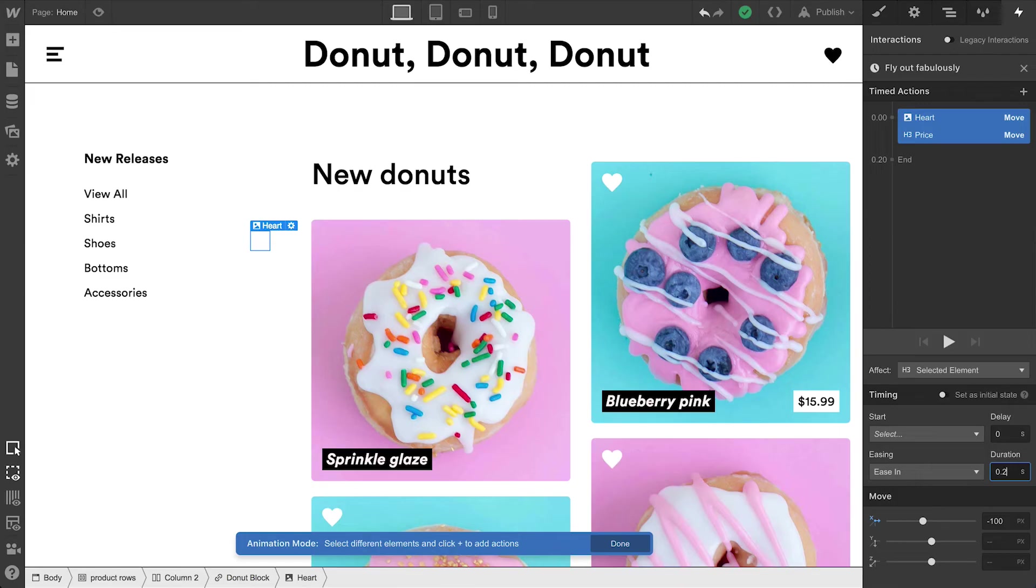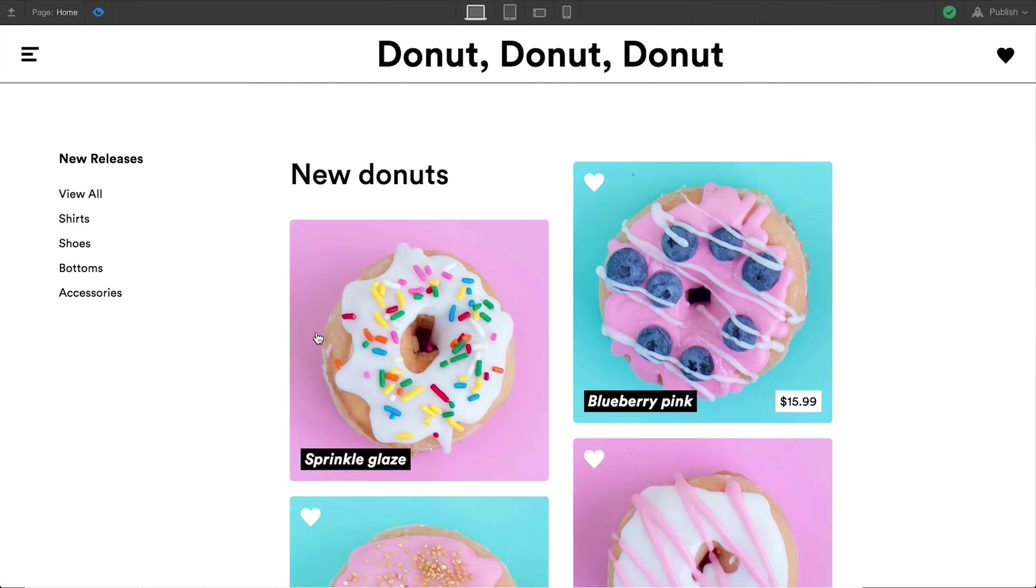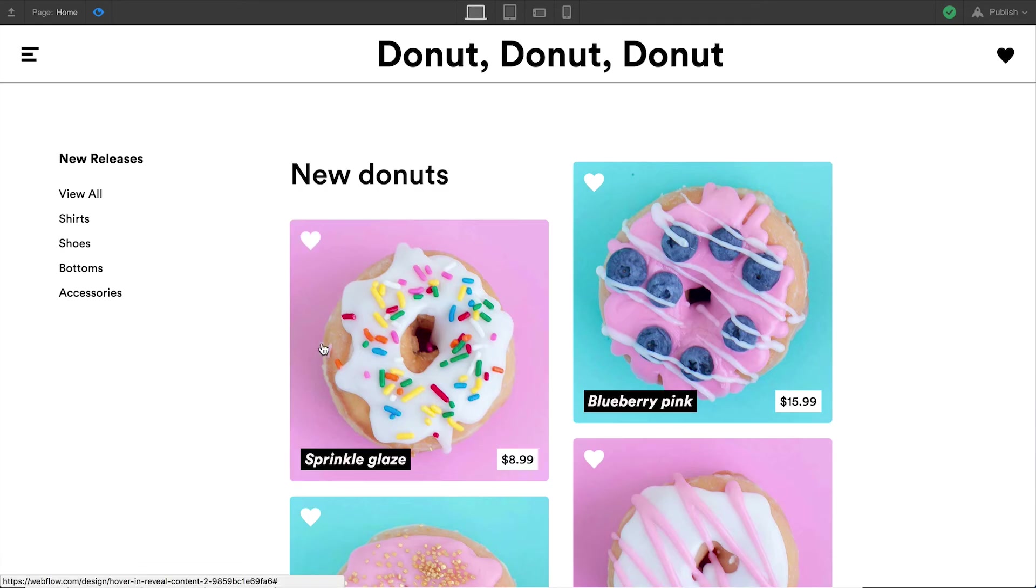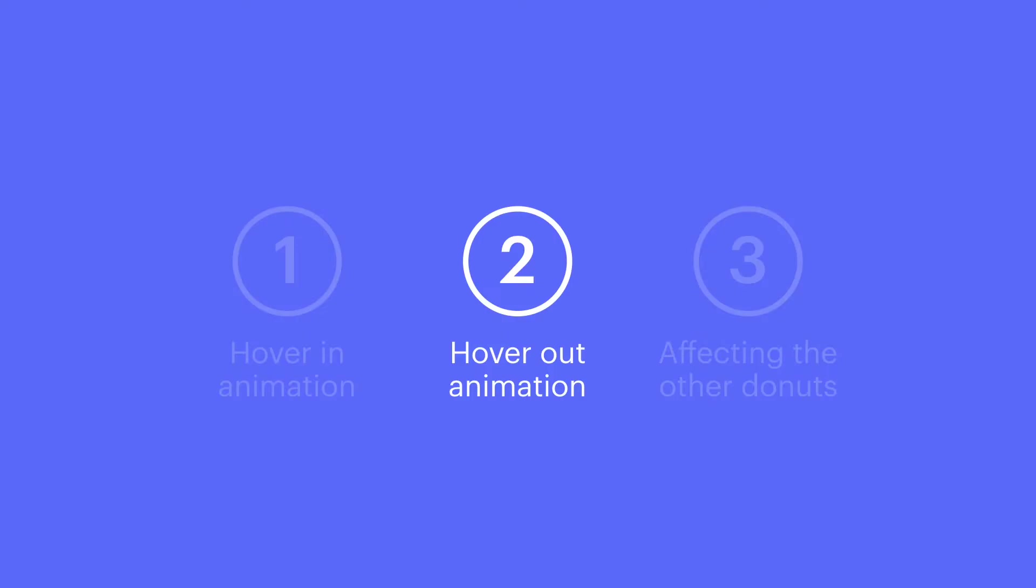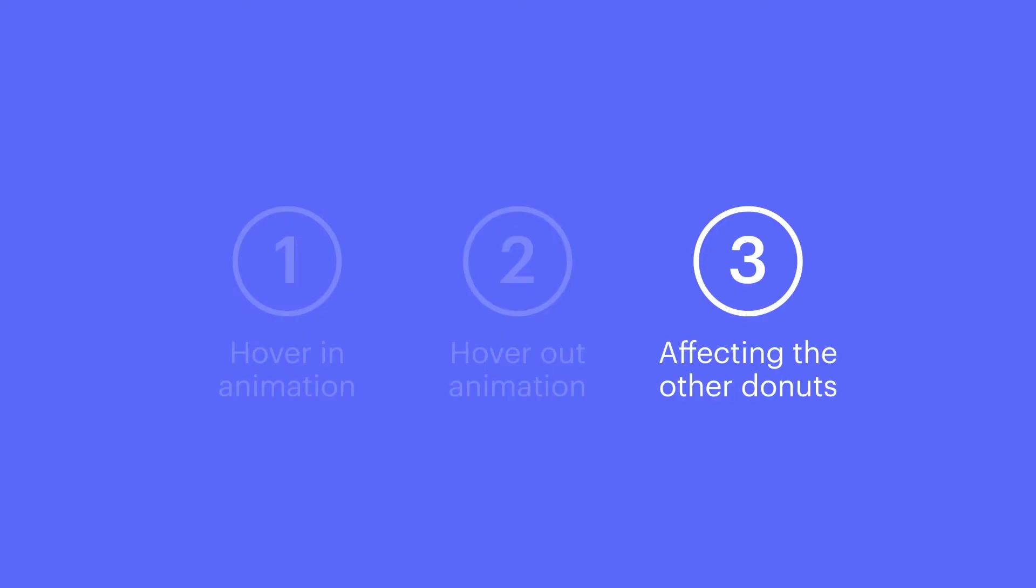So what does this mean? It means if we go over to preview mode, this works on hovering in, and it works on hovering out. But right now, it only works on this one element.